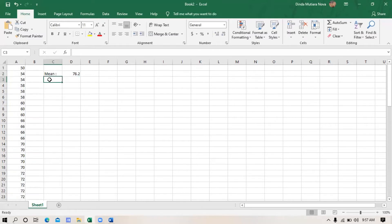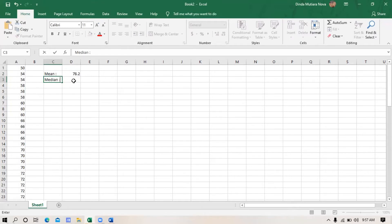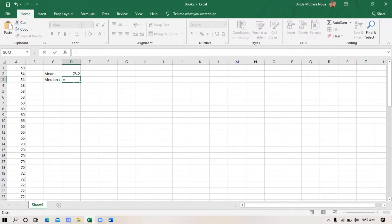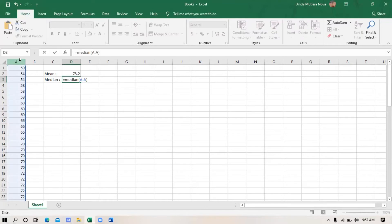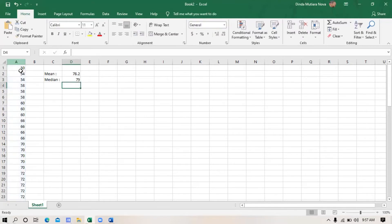Next, median. For median, we use the formula: type equal symbol, and then type MEDIAN, then type the opening bracket, block the data, and type the closing bracket. Then click enter. This is the median of this data.